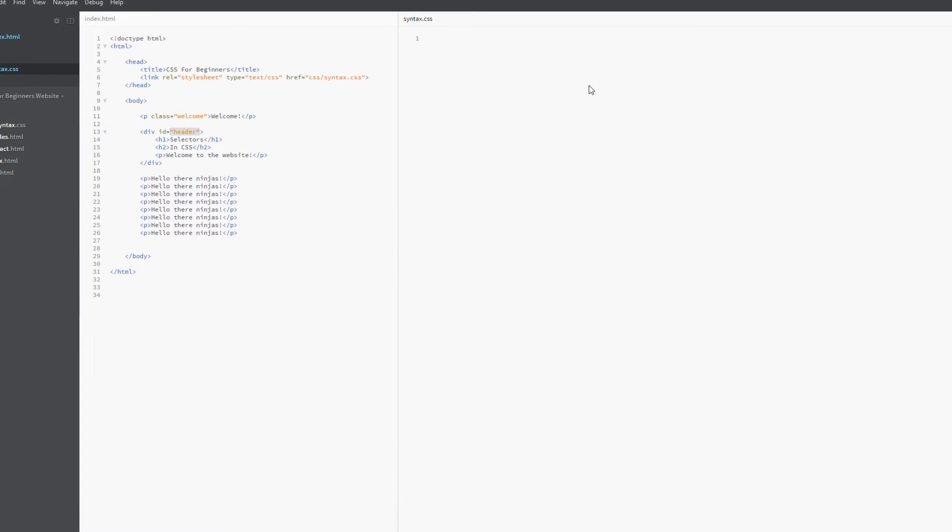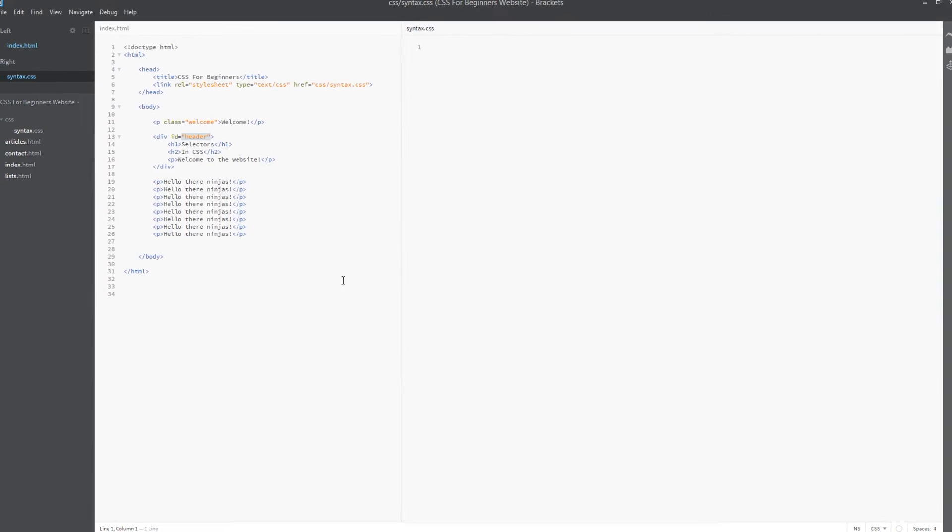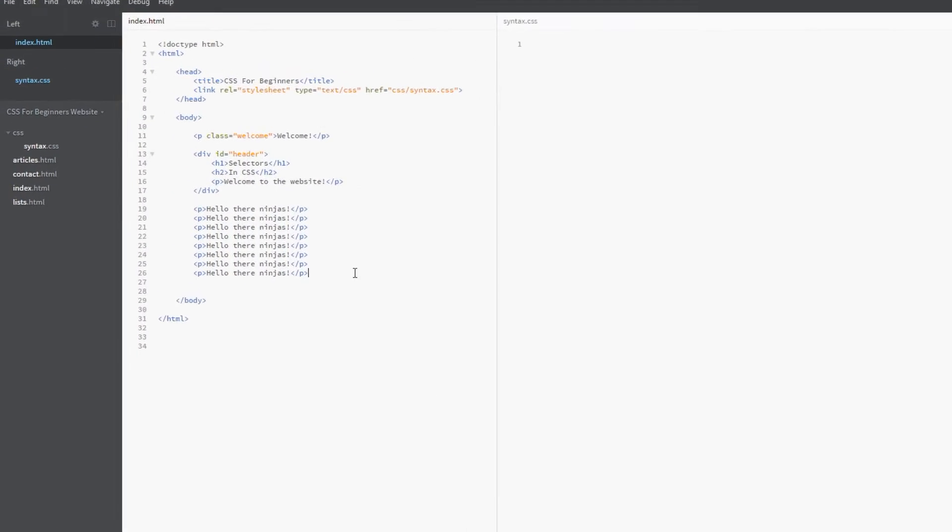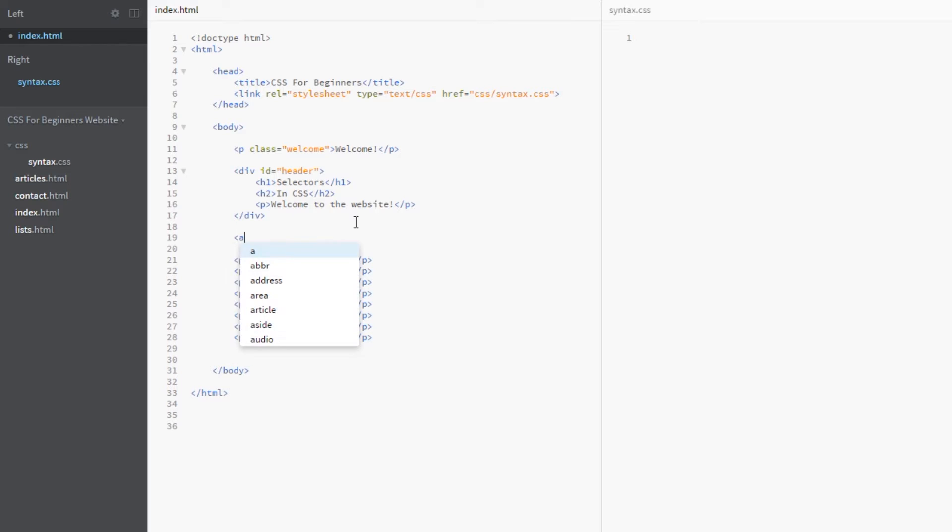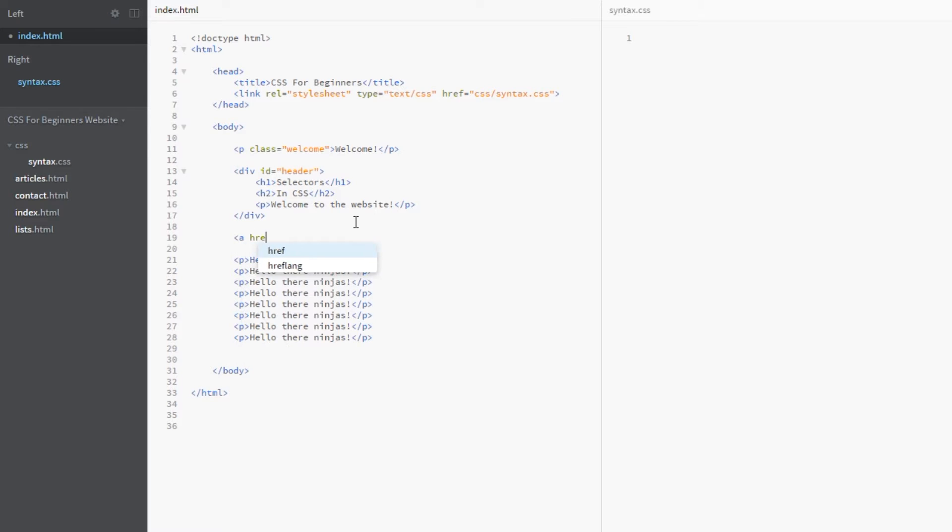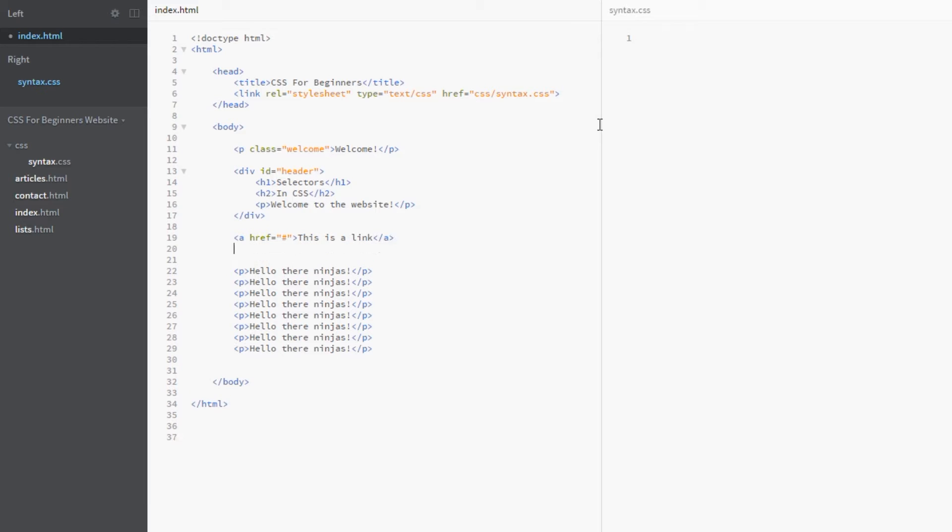The first thing we need to do is pop a link tag in this document, underneath this header div. Remember to do that it's just an anchor tag, and we'll give it any old href reference for now. This is a link can be the text, and then we'll close that off. We'll save that and copy it and paste it a couple of times so we've got a few links.